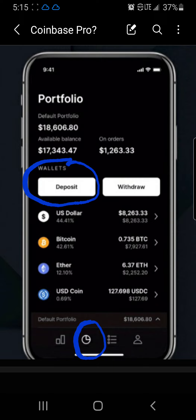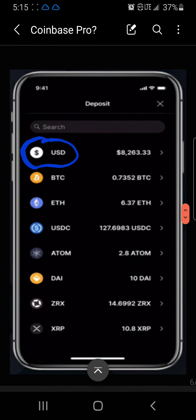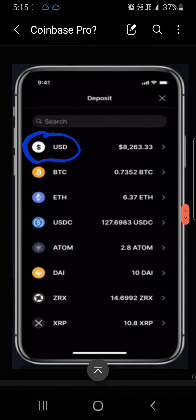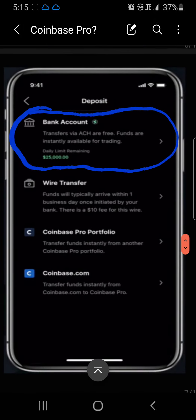Once you click Deposit, you'll then select USD — United States Dollar — from the list. That's the only way your money from your accounts can get on this platform, through USD from your bank account. You can also deposit different crypto on this platform, but we'll talk about that another time. Once you select USD, the next screen that pops up will show your bank.